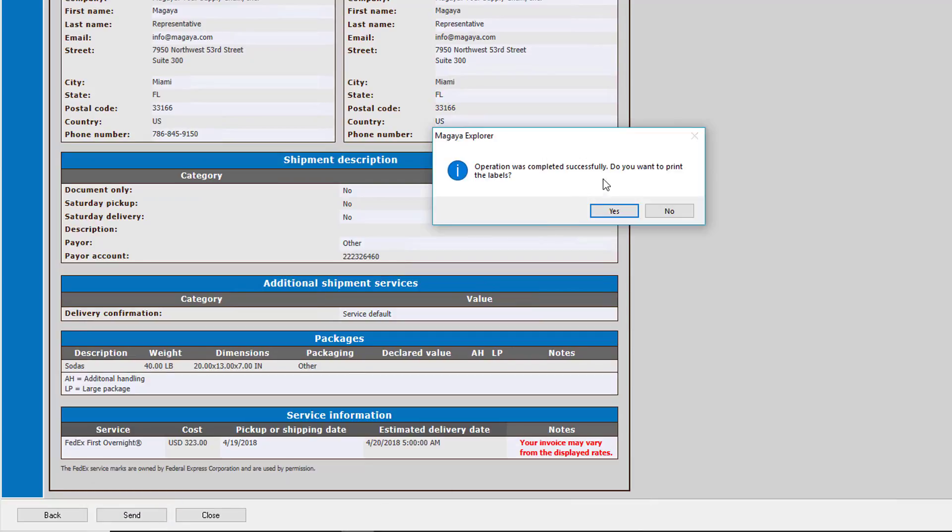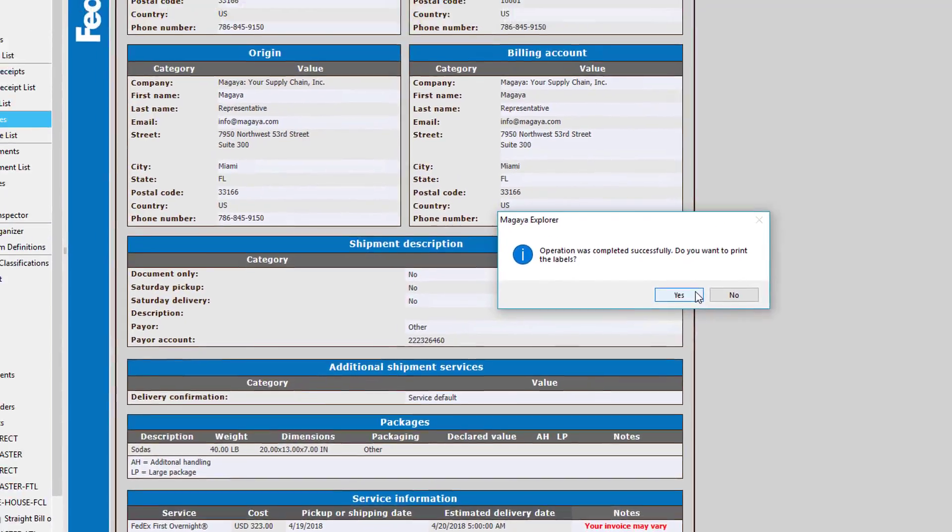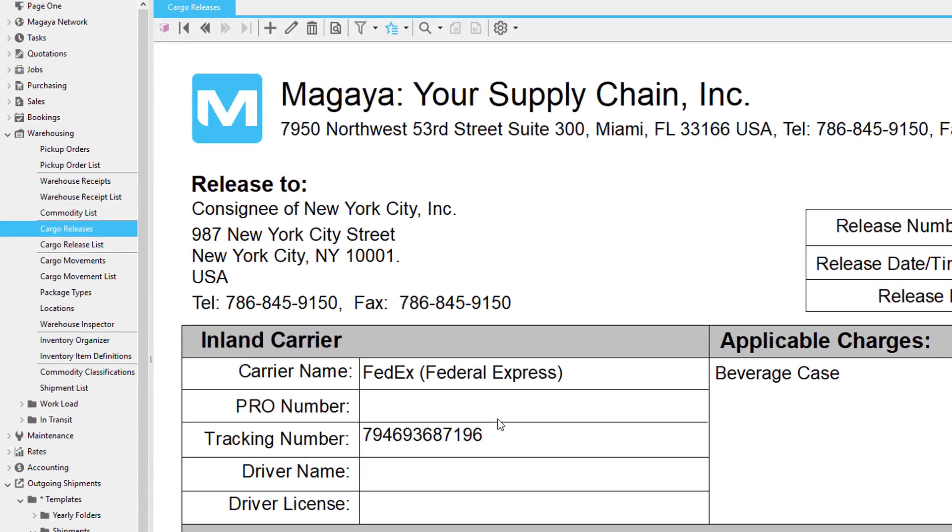When successful, you have the option to even print labels. When you send a shipment using ExpressLink, the tracking number is automatically saved.